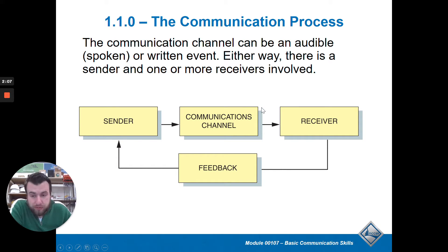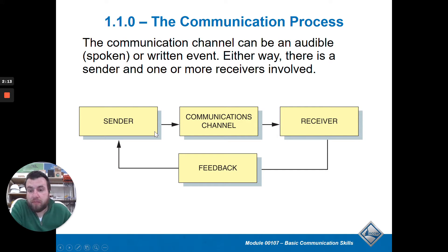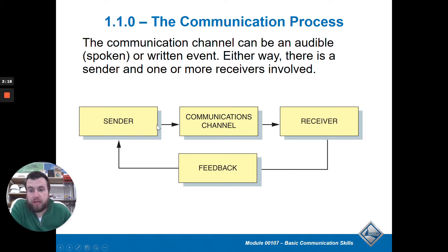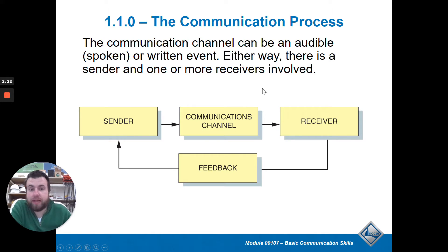You've got to choose the channel wisely — what is going to be the best way to get your message across? If the message is there's a fire in the building and we need to get out, probably sending a group text isn't the best idea. The best way to communicate that is to pull the fire alarm, because it dictates what to do and shows the urgency.